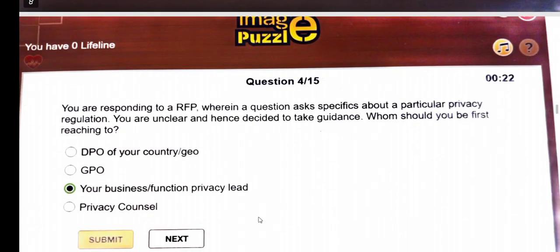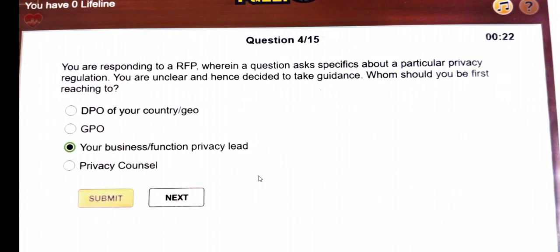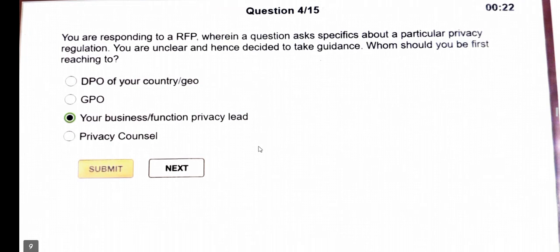Next question: you are responsible for an RFP where questions are specified about a particular privacy regulation. You are unclear and have decided to take guidance — whom will you reach first? The answer is your business and function privacy lead.